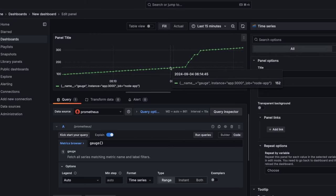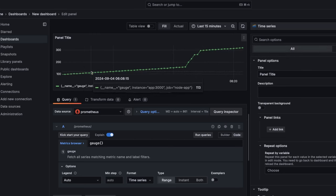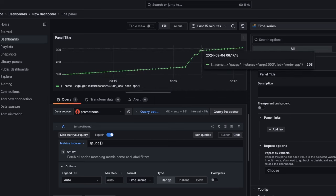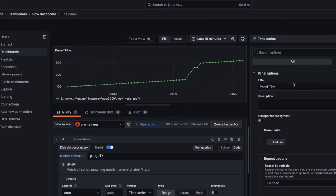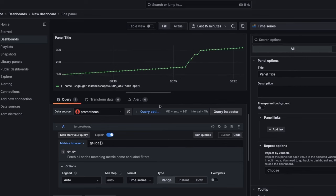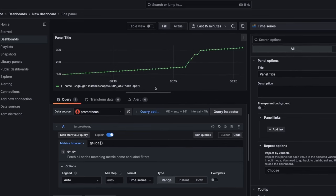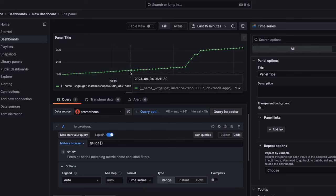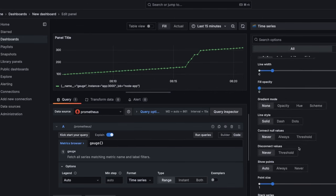We can also try the gauge using this query, and this is the gauge — like the counter, it's a simple counter because we increment it whenever a request hits. Overall we are analyzing the counter, and you can just keep creating these charts or panels and saving them to have an overall overview of all charts.